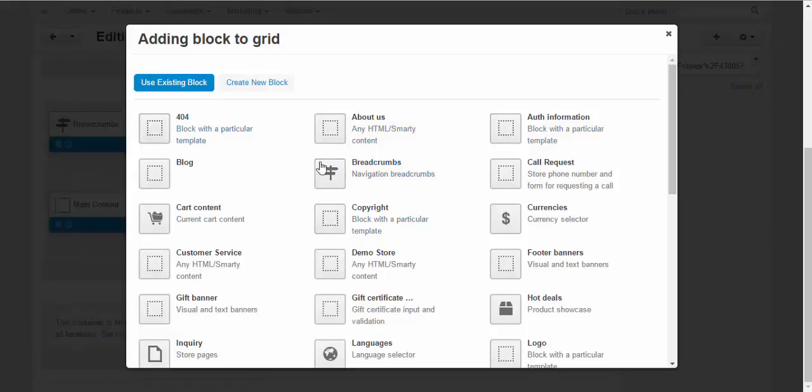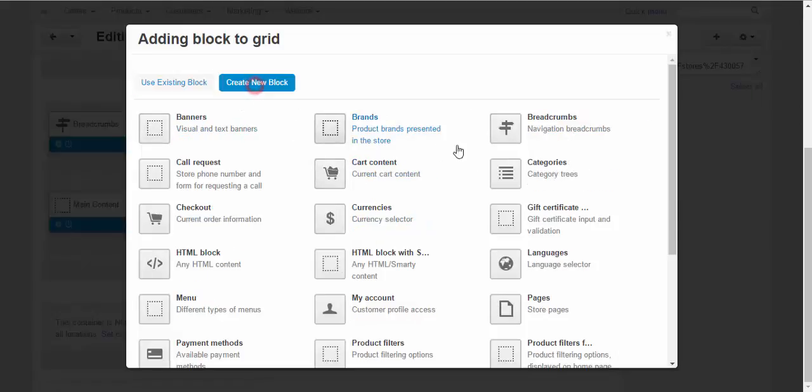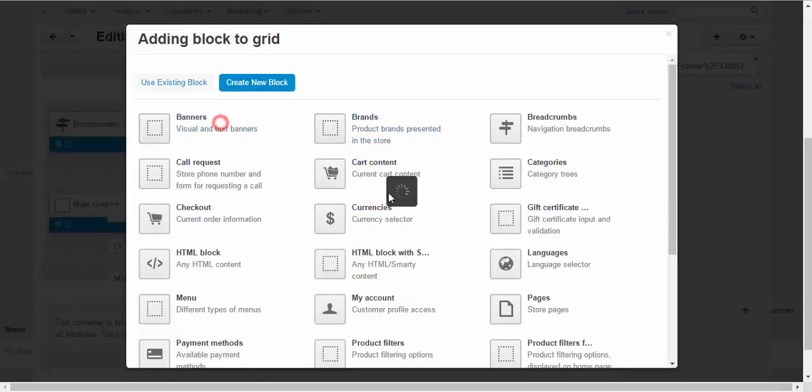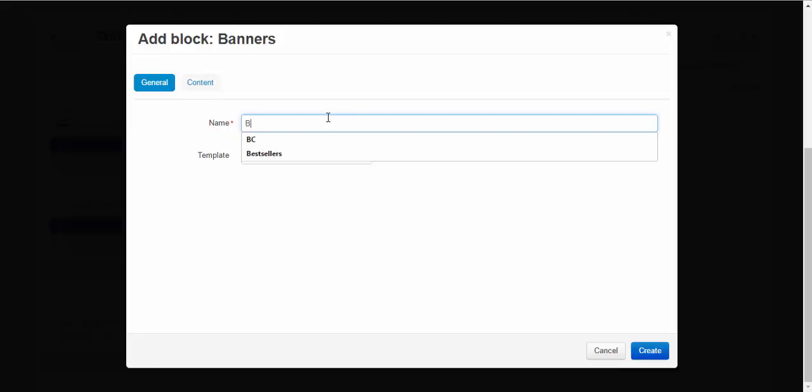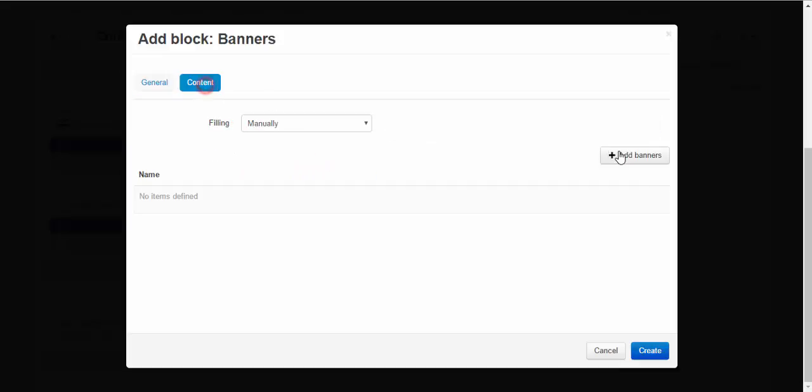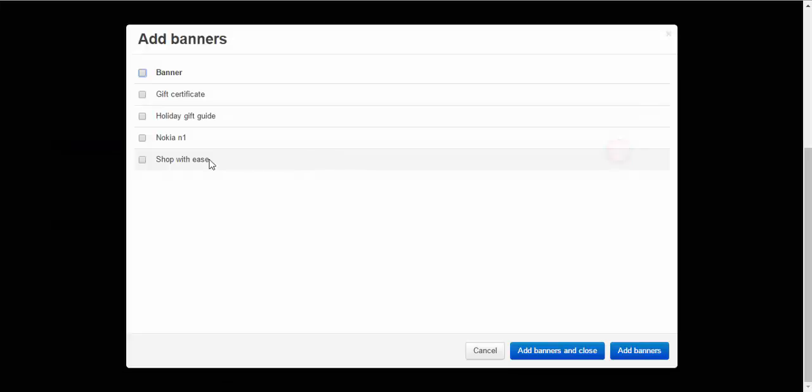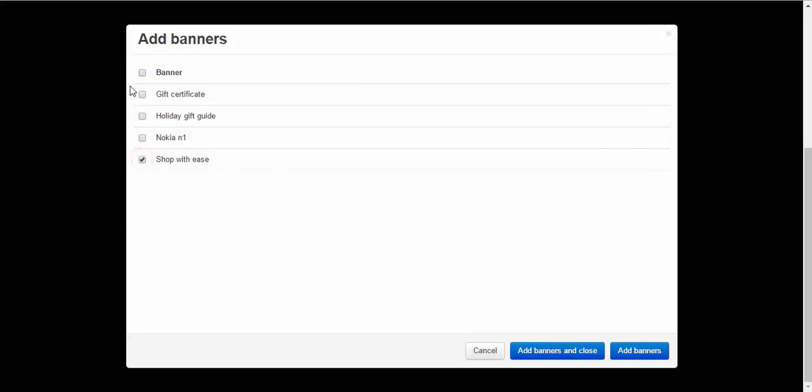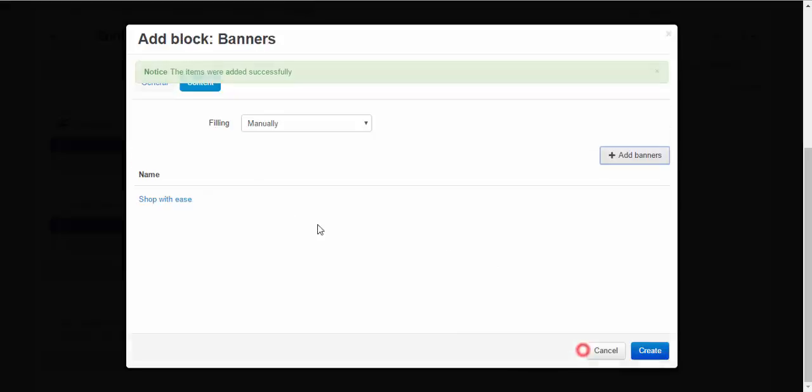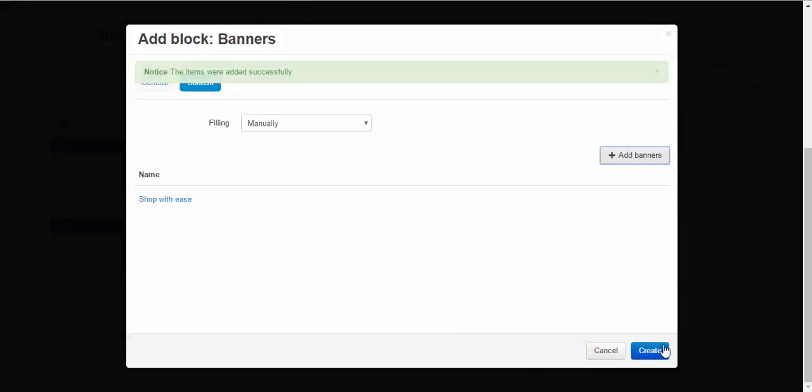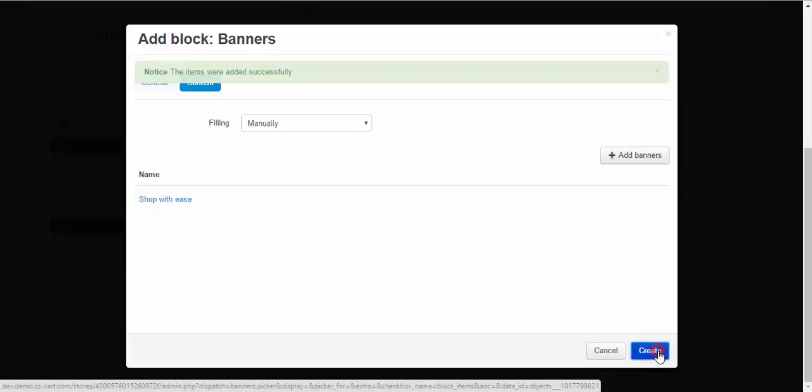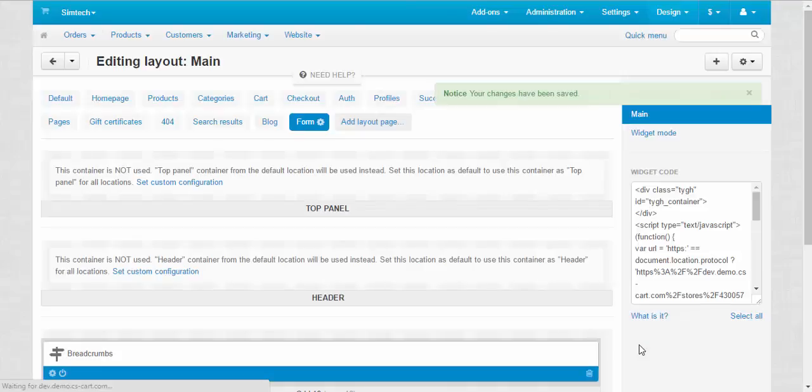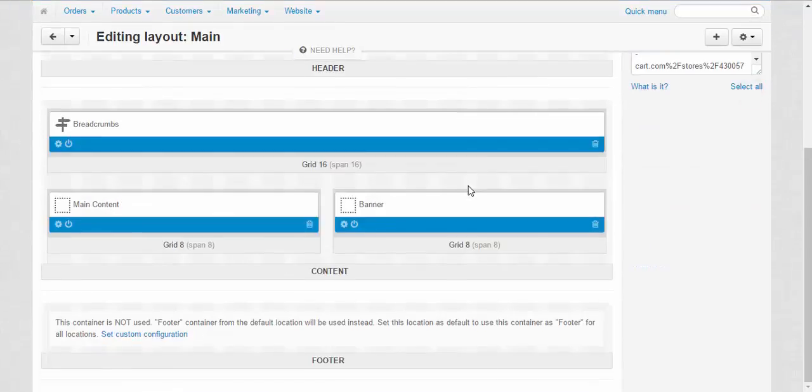And we can add banner here for example. I'm going to use a banner block. Create new block. Banners. Banner. Original. Content. And add banner here. For example. Shop with ease. Create. Done.